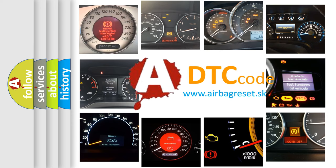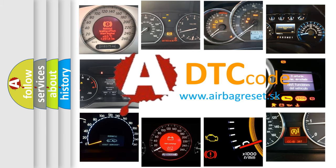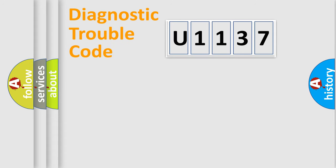What does U1137 mean, or how to correct this fault? Today we will find answers to these questions together. Let's do this.